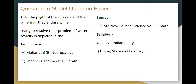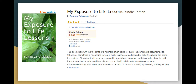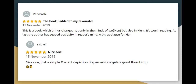You might want to leave a comment and we will rectify any issues. In this video, there is a book called 'My Exposure to Life Lesson' on Amazon. It's an e-book, so you can read it using the Kindle app, which you can download from the Play Store.